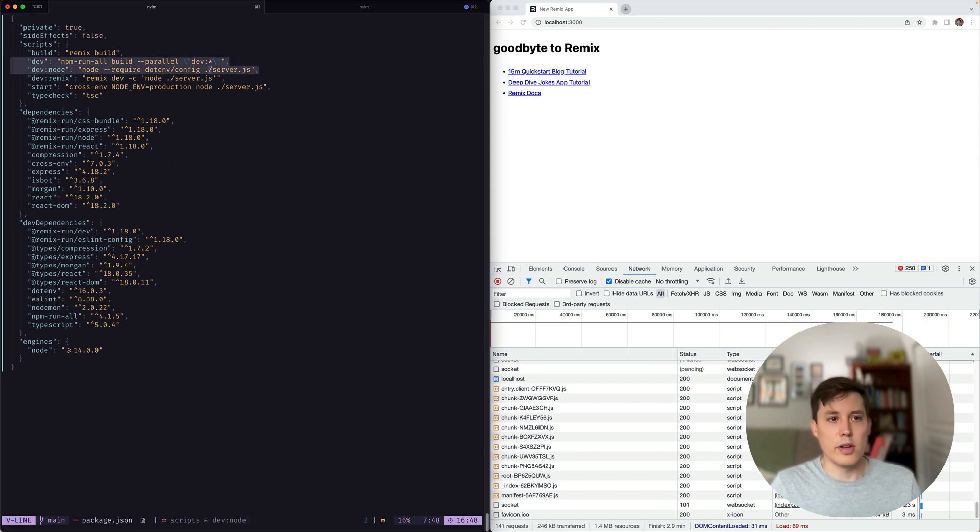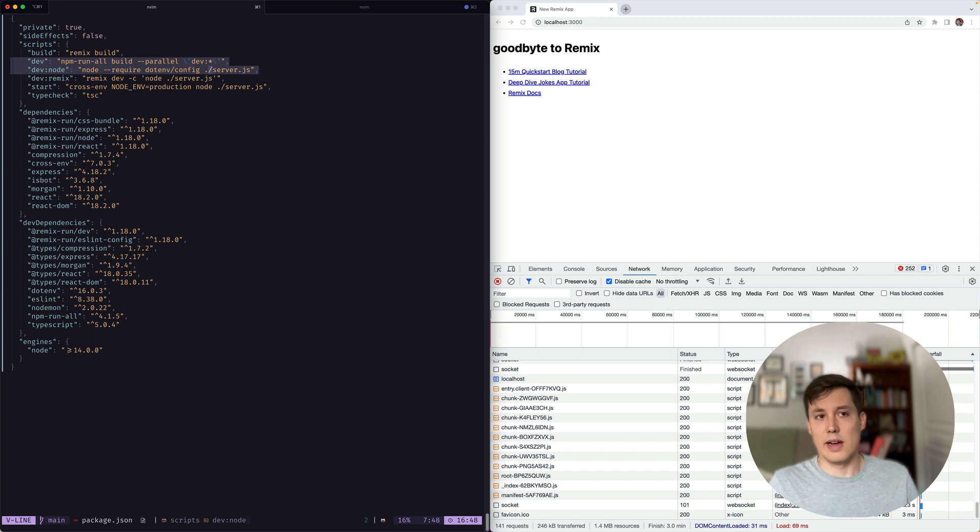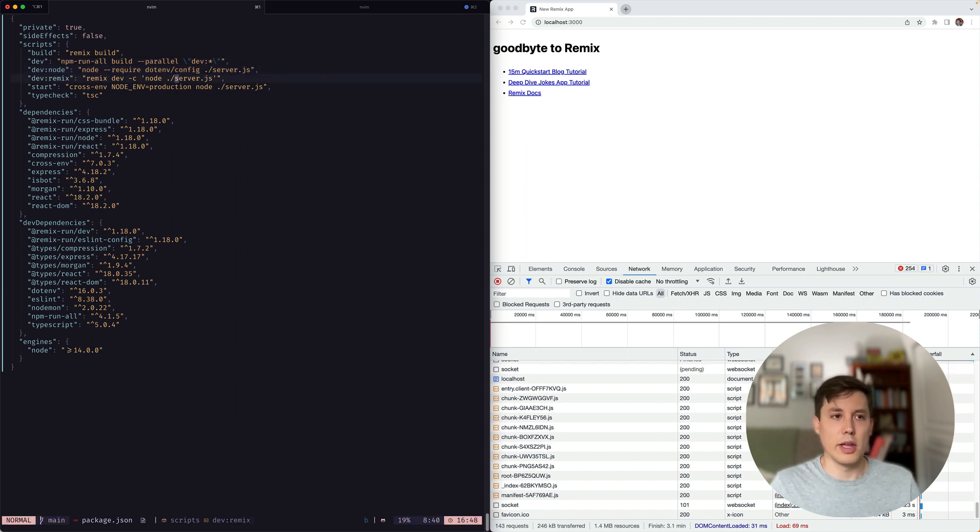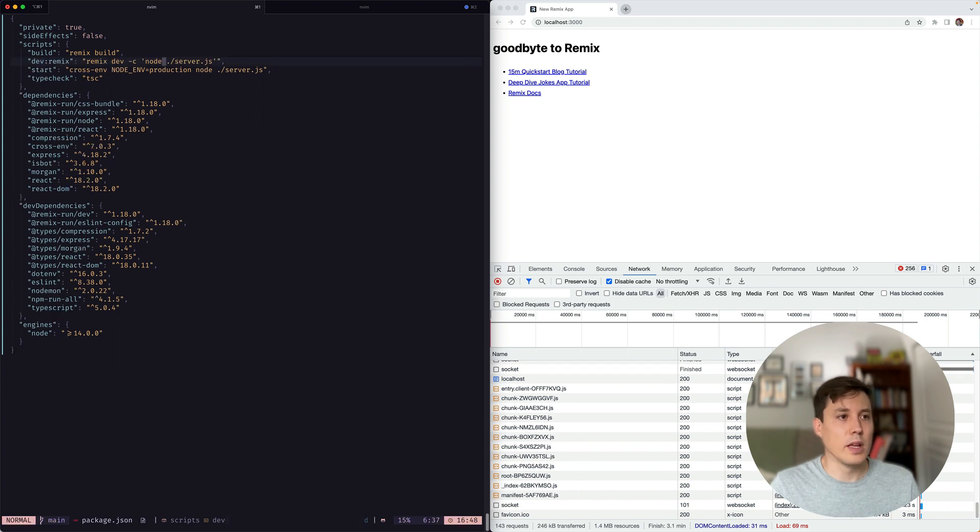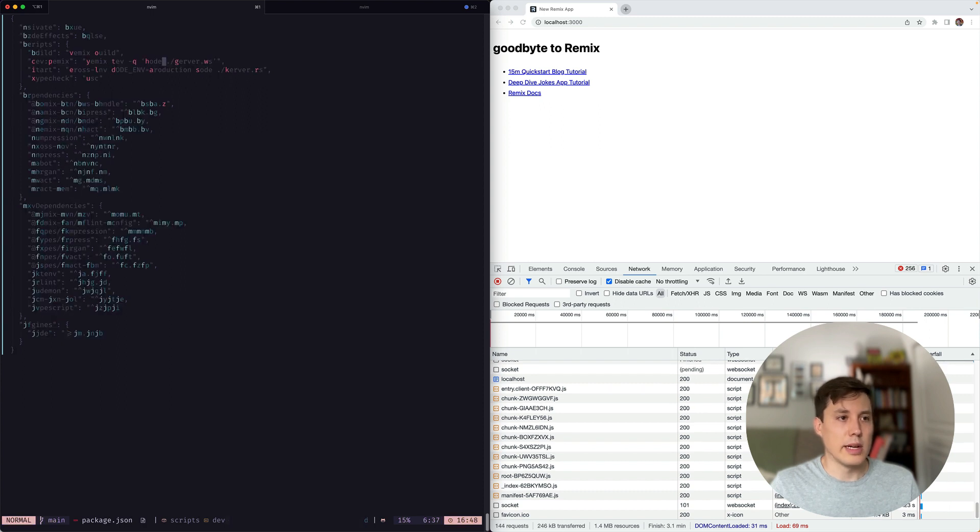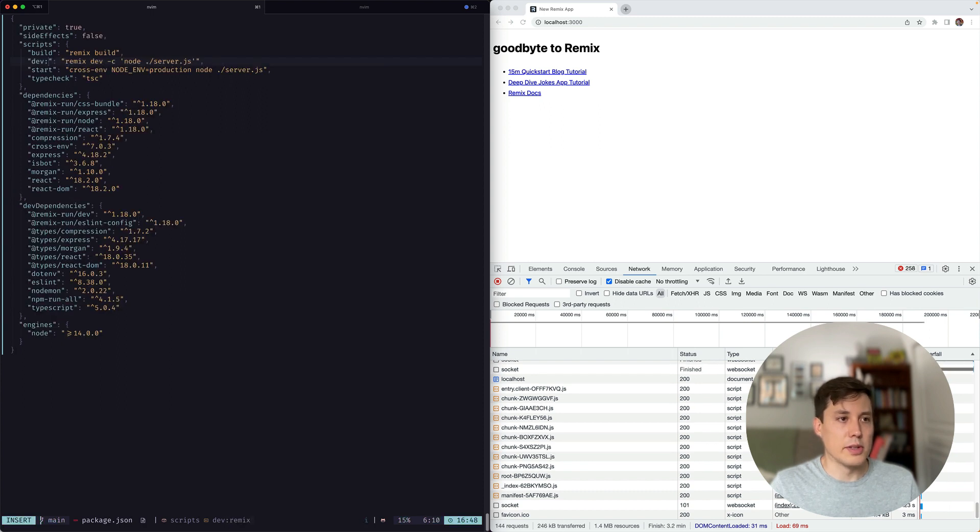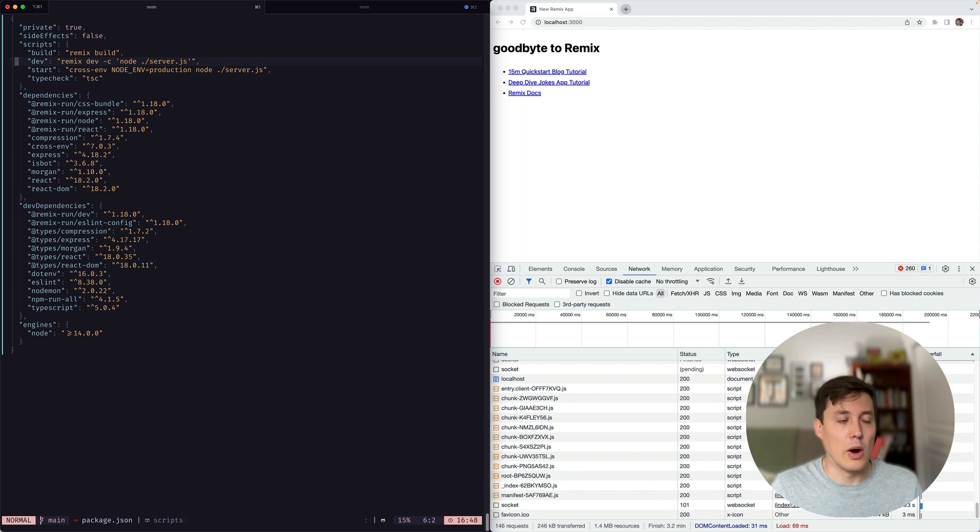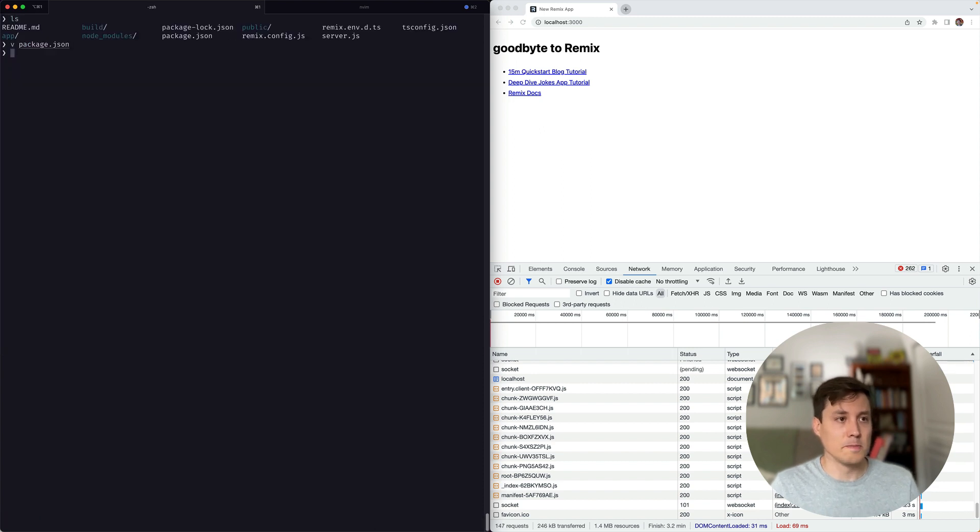And I'm not going to bother with the dotenv config here, because remix is automatically loading our dotenv files. So if you need to do any required stuff, you can do so here. But in this case, we don't need it. So I'm just going to omit it. Great. So now let's just rename this to dev. All right, that looks much better. Let's try that out.